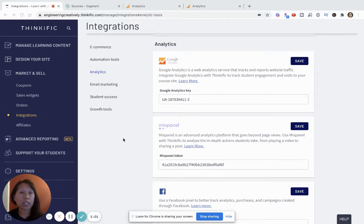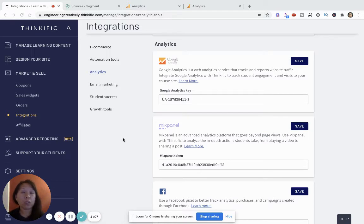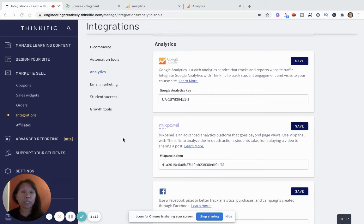Which covers the basics of how you connect your Thinkific site and why it's important to take advantage of this integration with Segment because it is free and it will really give you a lot of powerful insights about how your landing page is converting.